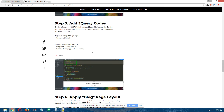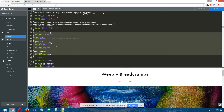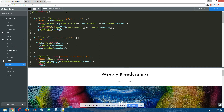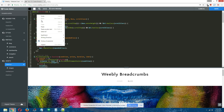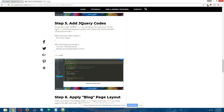Step five: add jQuery codes. Select and copy the jQuery codes in the written tutorial, then head back to the Weebly editor. On the left under assets, click on custom.js. Directly beneath the line that says jQuery(function($) { give yourself some space underneath there and paste in the jQuery code you copied from the written tutorial directly below that line. Tidy it up and click Save.